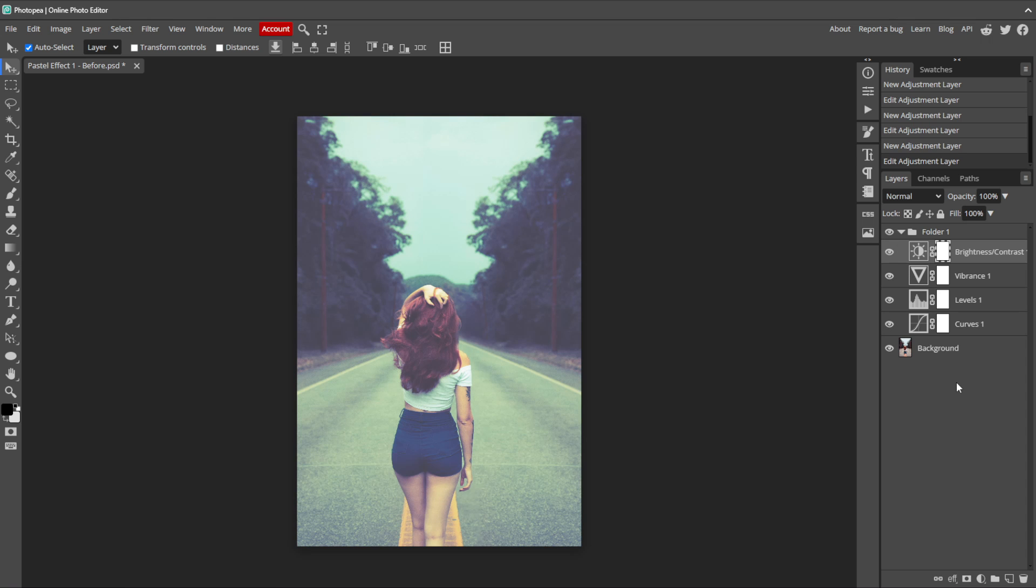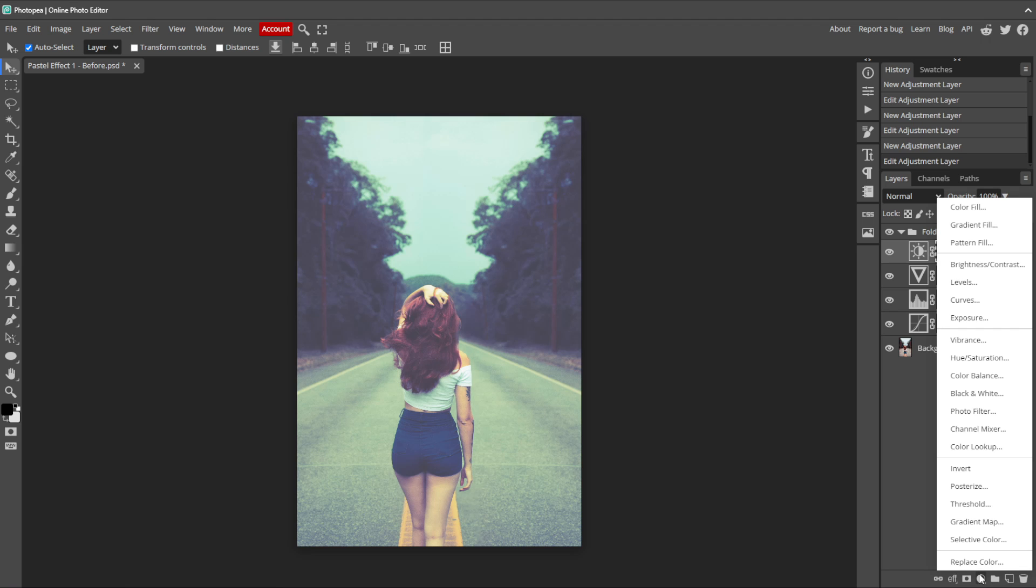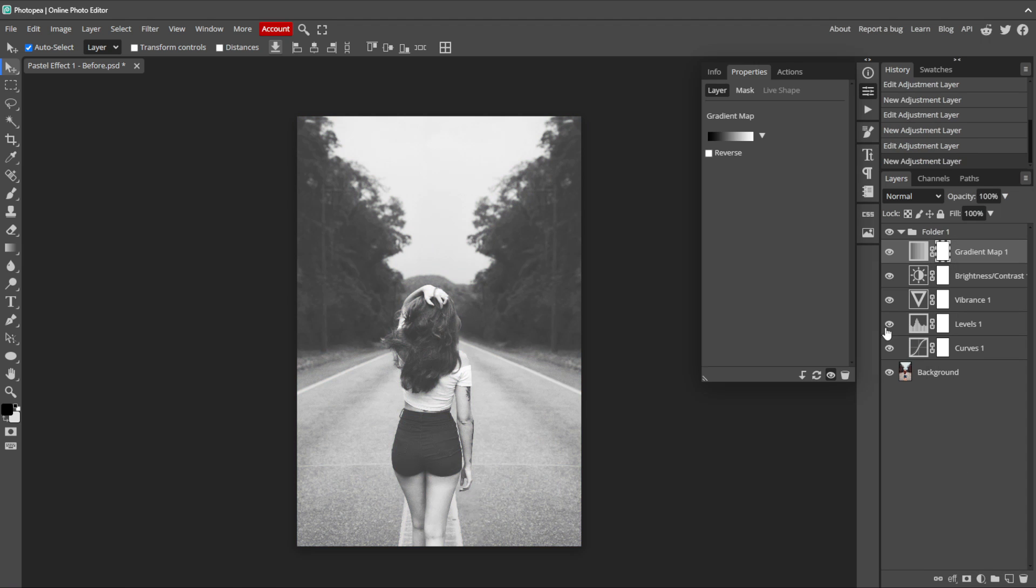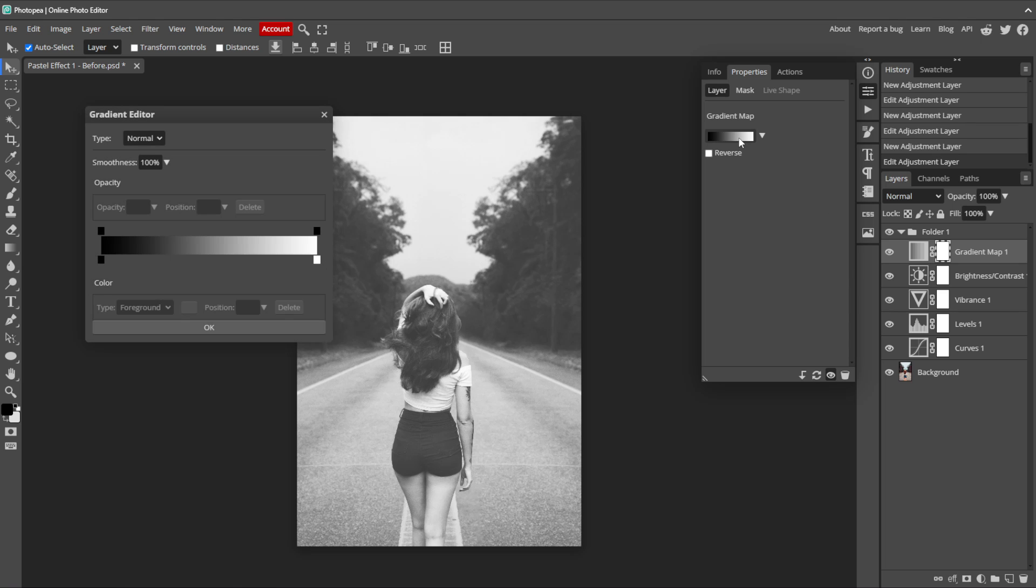The next step is to add a gradient map adjustment layer. With a gradient map, we can apply a gradient to the tonal range of our image. This means we'll replace the image's shades of gray with colors from the gradient, which lets us create unique color effects and looks. Let's add it to the group by clicking on New Adjustment Layer and selecting Gradient Map. Click on the gradient bar here to open the gradient editor.